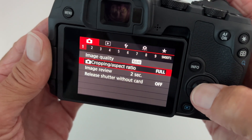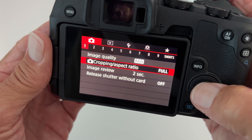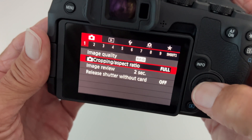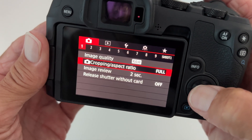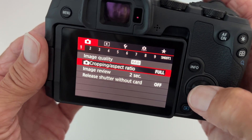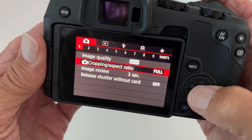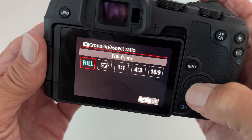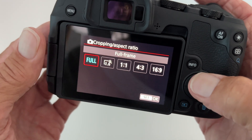Aspect ratio is basically the size of the photo — the length by the width. Let me go ahead and click on it and show you.